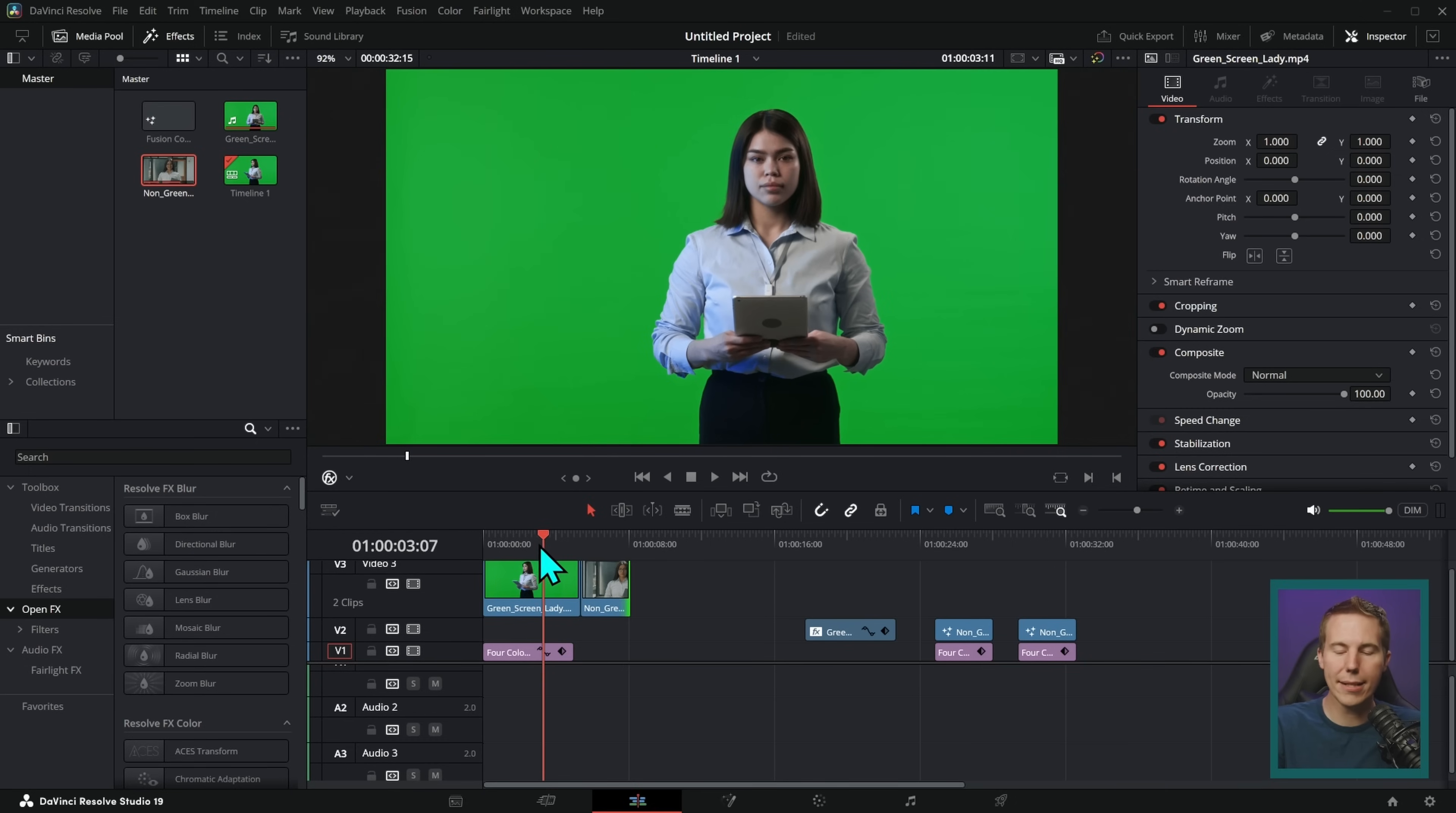In this video, we're going to learn three exciting ways to remove a background in DaVinci Resolve. Let's do it.